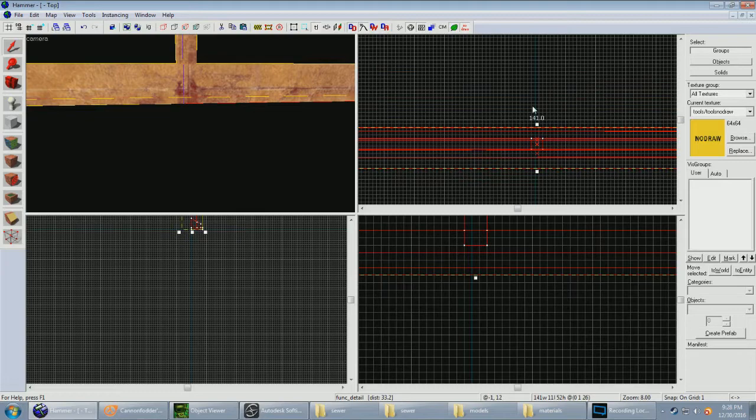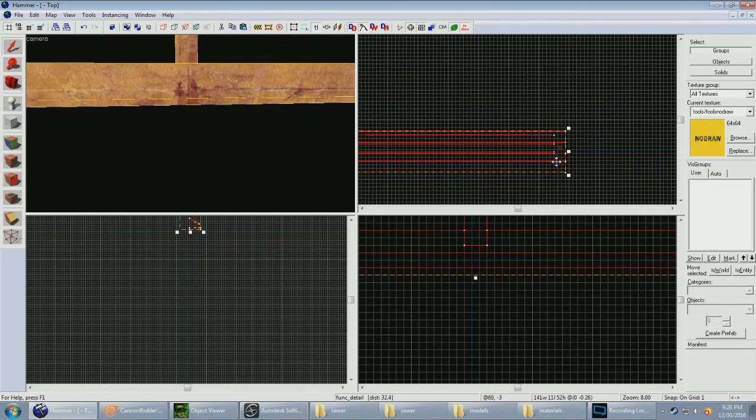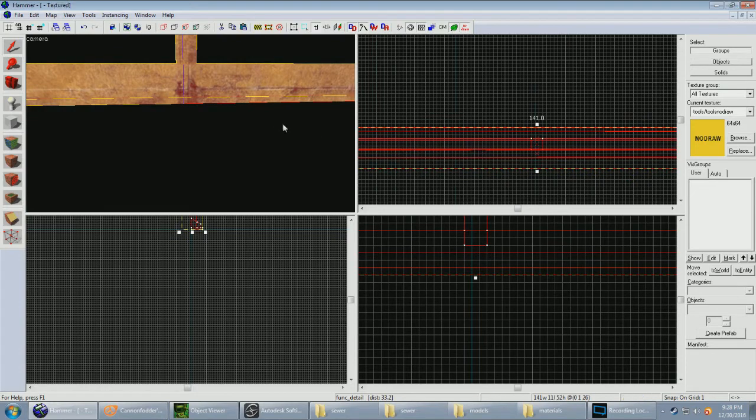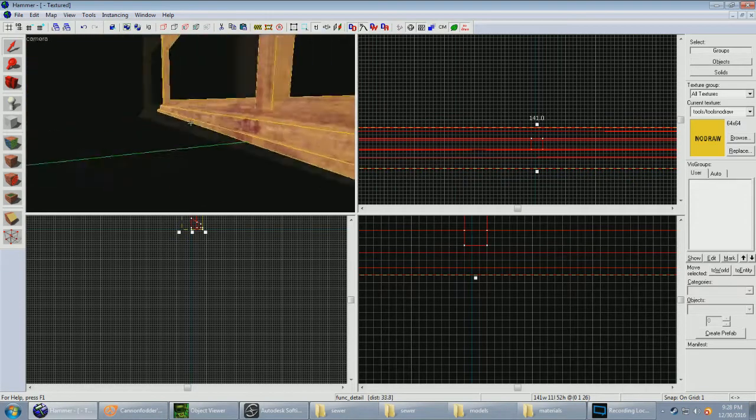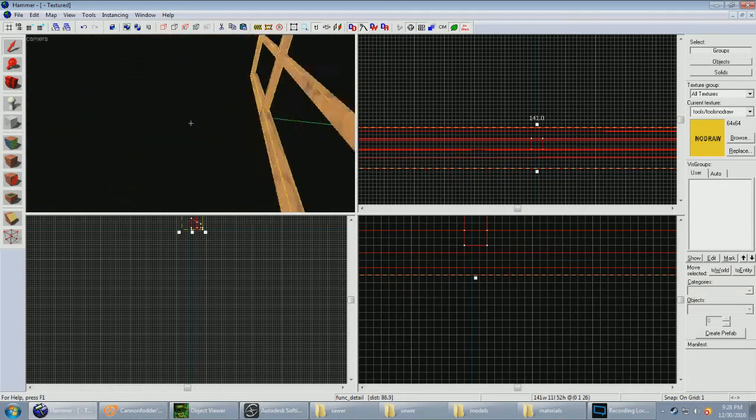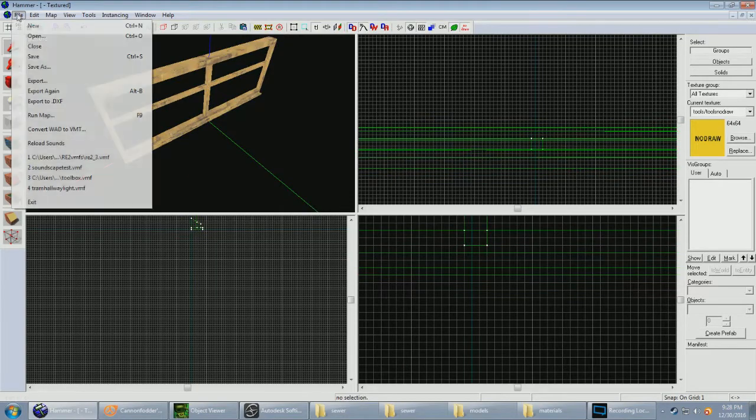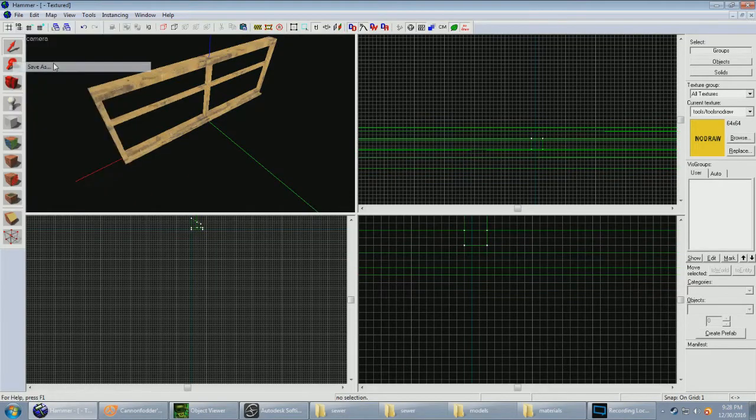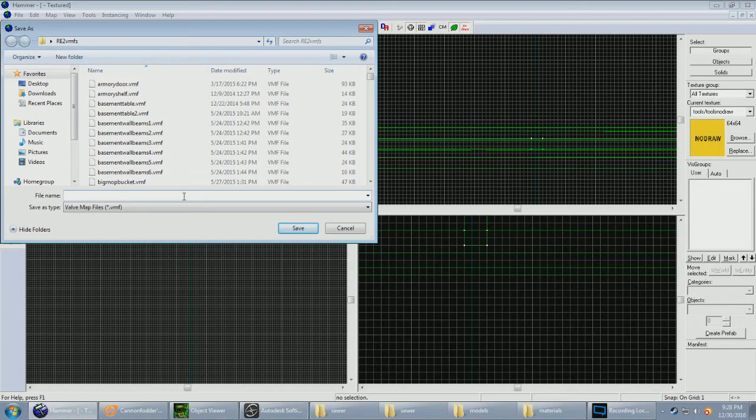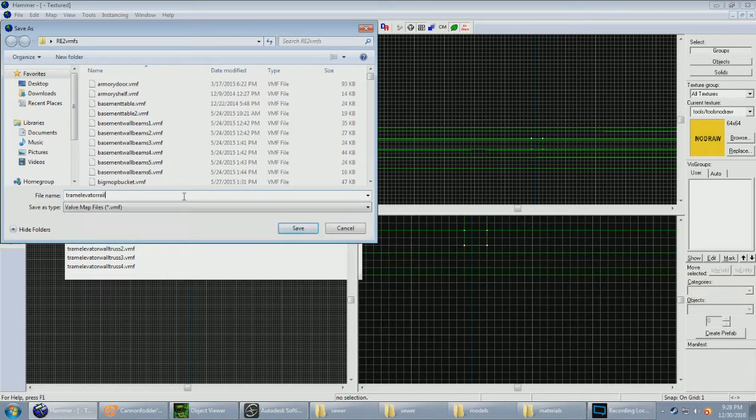So, yeah. Use these green lines that are barely visible for reference of where the center is. It doesn't have to be exact. Just get as close as you can. Save it as whatever you're gonna name it. In this case, tram elevator rail.